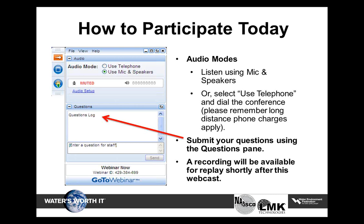We will be recording this webcast. A link will be sent to all registered users tomorrow so that you can share with other colleagues who could not attend. If you have any additional questions after the webcast has ended, please email webcasts, with an S, at wef.org.